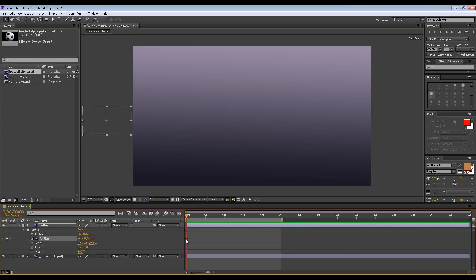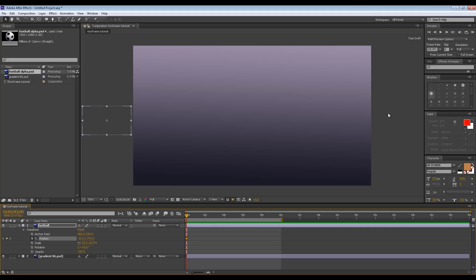This yellow diamond here is the first keyframe, which is telling After Effects that the position for the ball at zero seconds is just off screen to the left. So how do I tell After Effects that I want it to be over on the right side of the screen after a certain duration? It's pretty straightforward — grab the scrubber. You can scrub across to wherever you like, so let's go to eight seconds.